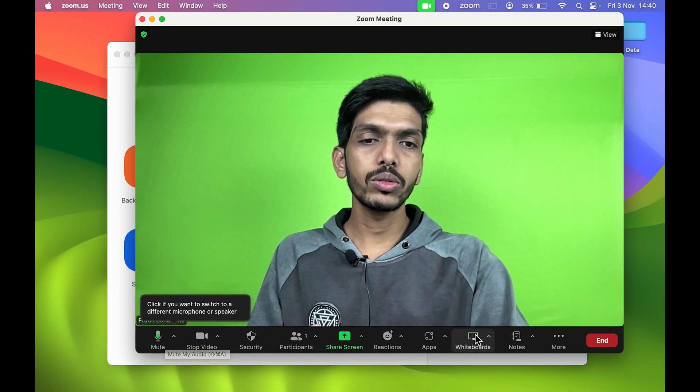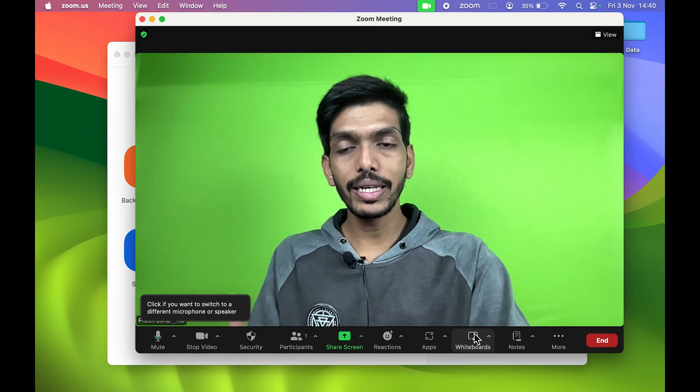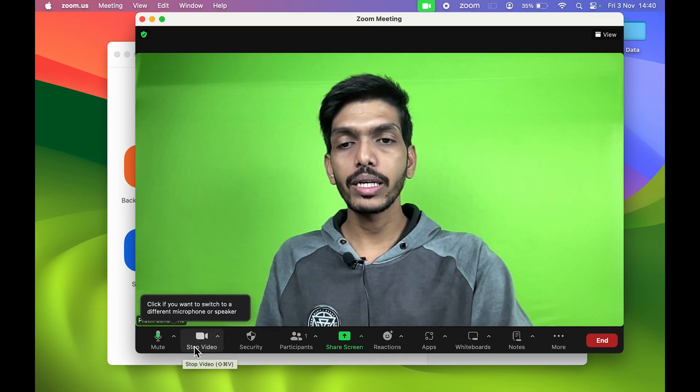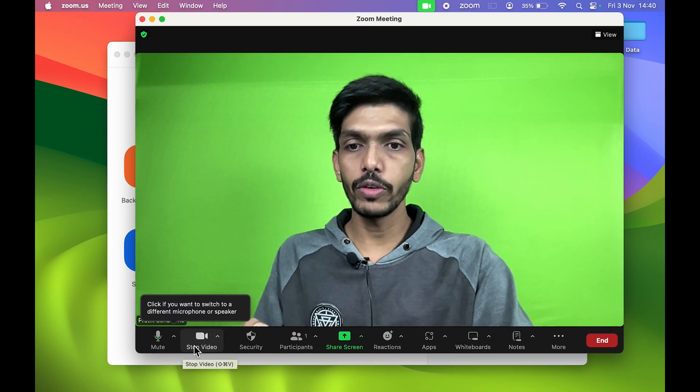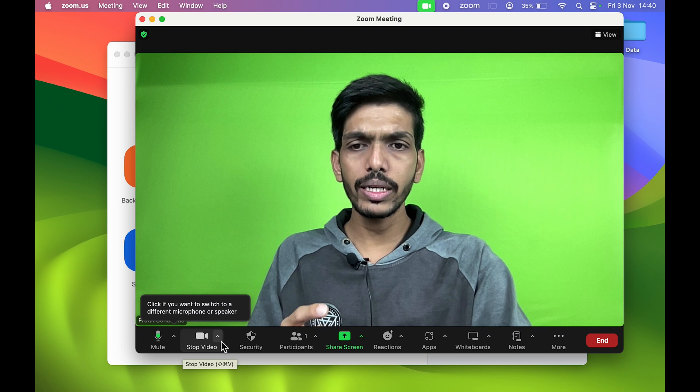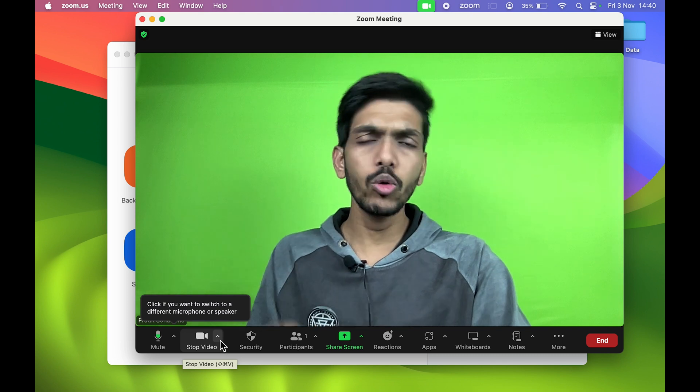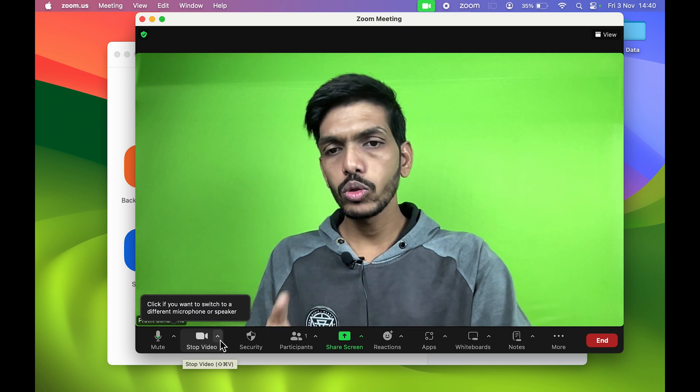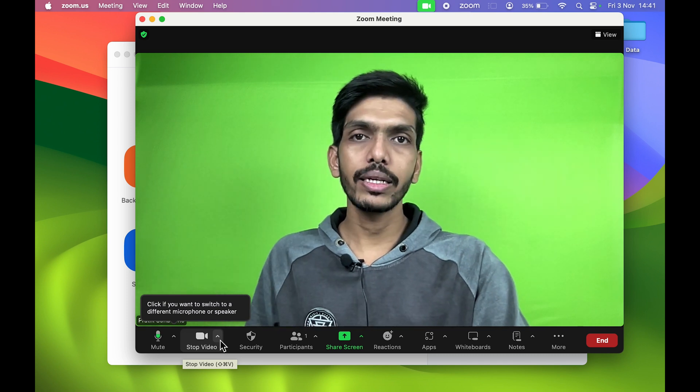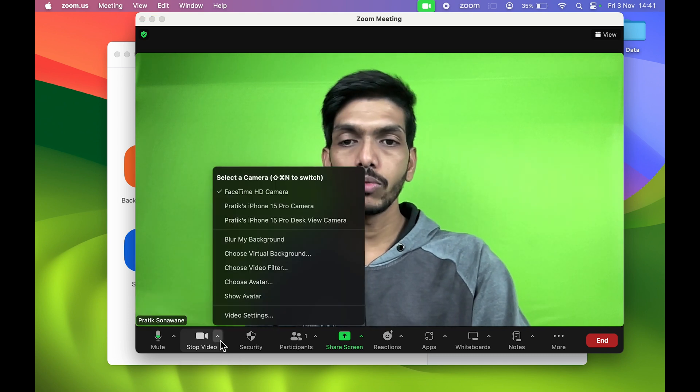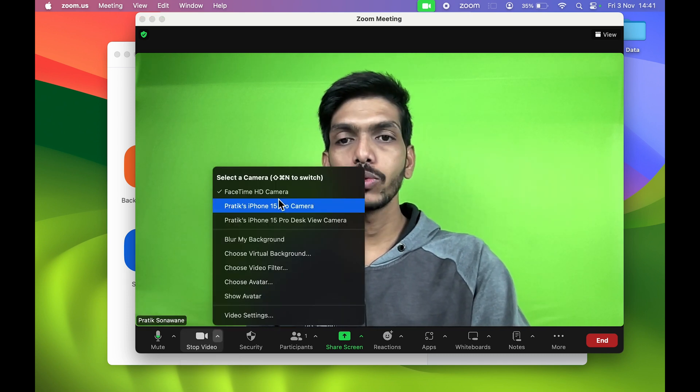For that, all you need to do is click on the video options. You get multiple options once you are in the meeting. You can see the second option is Stop Video. You get a small arrow option, so you have to select that arrow.